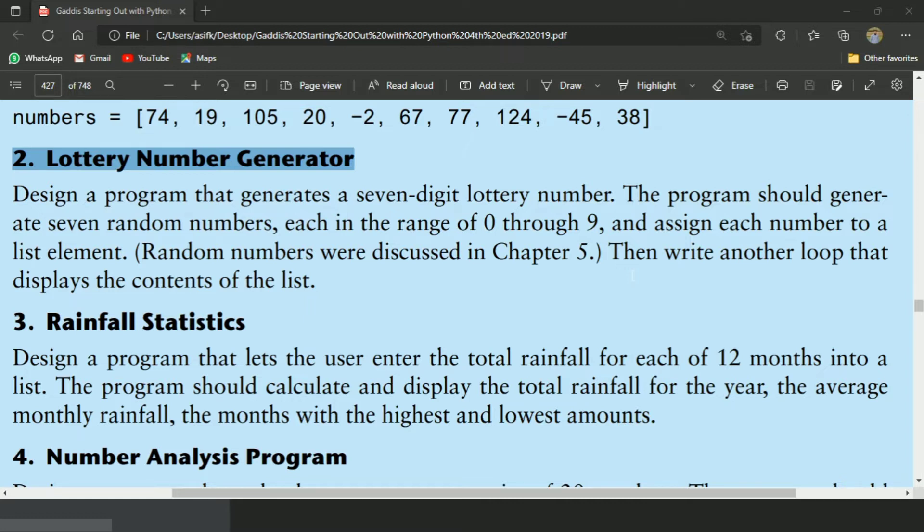This program will generate 7 random numbers, each in the range of 0 to 9, and assign each number to a list element. Then another loop will display the content of the list. Let's write the program.